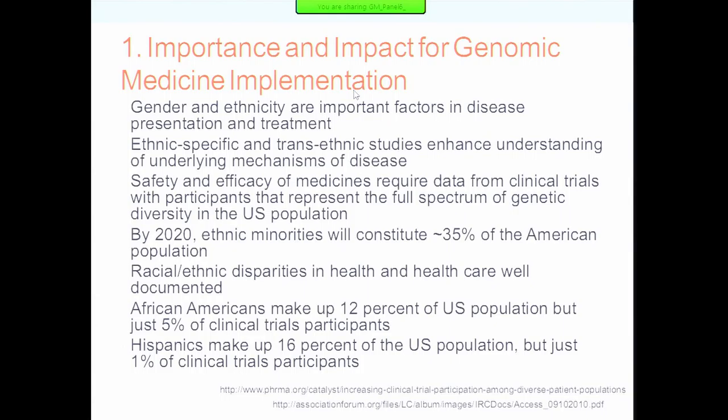Looking at the trends, by 2020 ethnic minorities will constitute about 35 percent of the American population. African Americans make up 12 percent of the population but just 5 percent of clinical trial participants. For Hispanics, they make up 16 percent of our population but just 1 percent of clinical trial participants. This really illustrates the gaps we're facing that are critical to fill if we want our science to have the impact we want in genomic medicine.